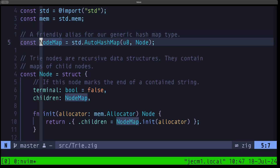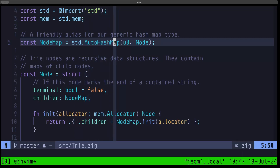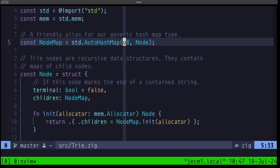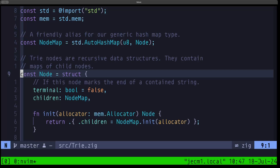The first thing we're doing is declaring a name called NodeMap — it's basically just an alias for the type of map we're going to be using. We're going to be using an AutoHashMap from the standard library. The key type is a byte (u8) and the value type is going to be Node. Node is this data structure right here — it's basically an internal data structure within our trie.